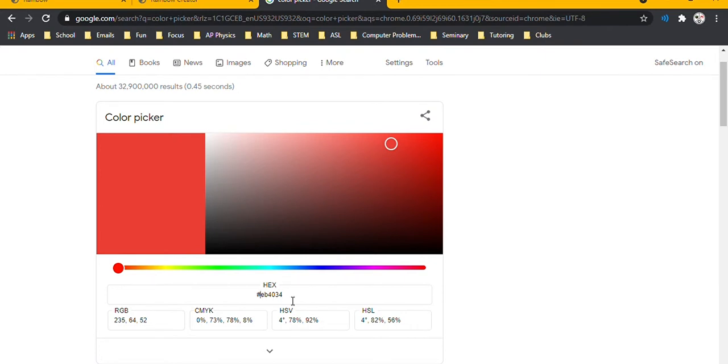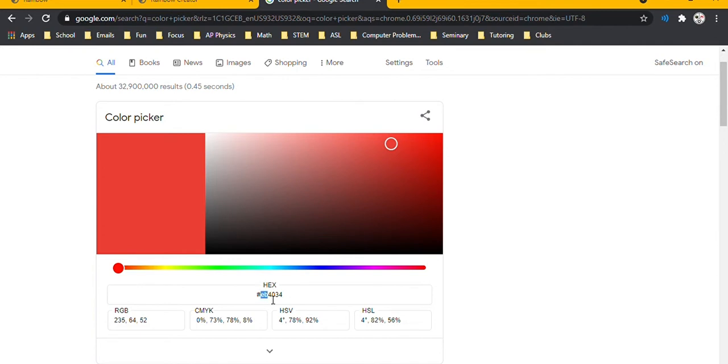The reason it's six characters and the reason it uses hexadecimal is actually very important. It's actually broken up into three groups of two, so you've got EB, 40, and 34. What those represent is the amount of red, the amount of green, and then the amount of blue.